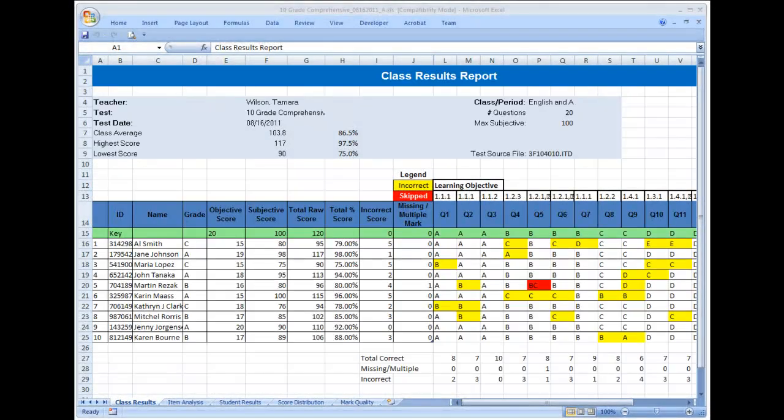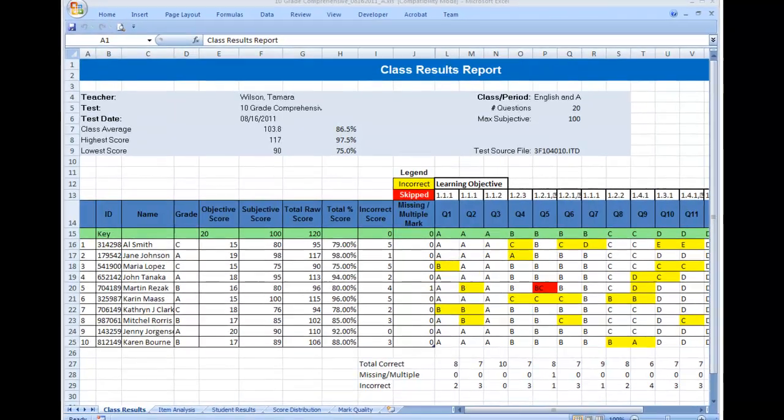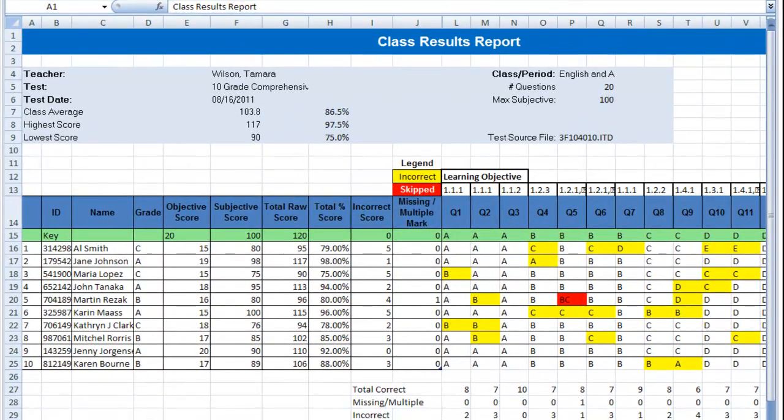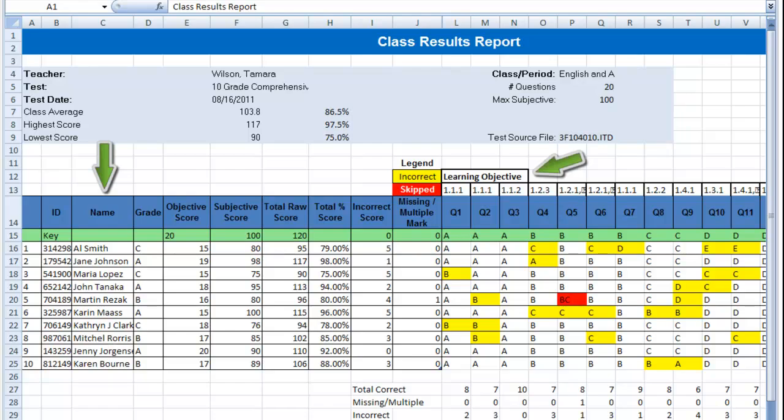When the report is complete, it displays in Microsoft Excel. As you can see, reports using profiles are the same type of reports but contain additional information to help you get more value from your tests, such as student names and learning objectives.